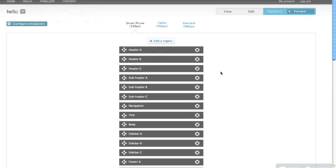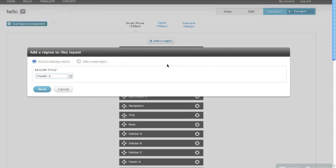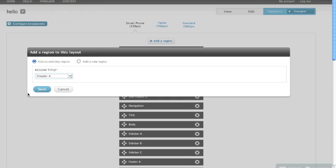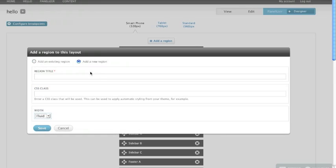So I'm going to show you adding a region. I click here. Now currently in Panelizer we have add a new region. What I've added is add an existing region. Since we've given the user a library of default regions, I'm giving them a drop-down that shows them that they can pick one and add that. Now if we go over to the add a new region, you get the standard panelizer functionality, region title, CSS class, fluid or fixed.